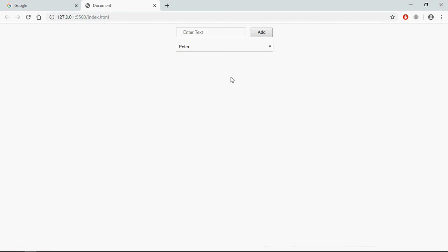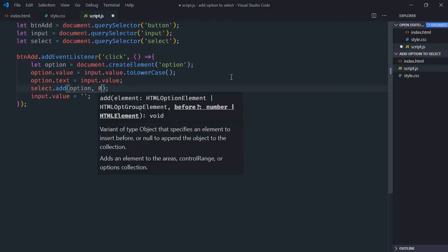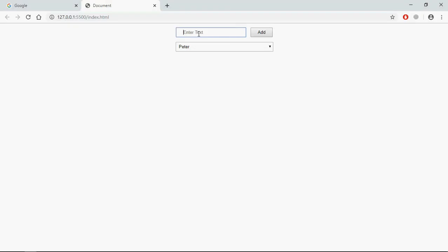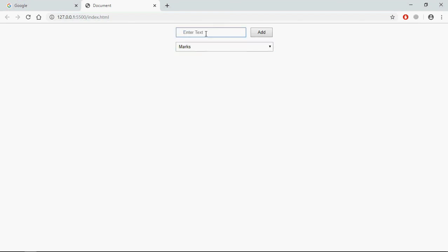In case you want to add all new options at the beginning, you have to provide an index here, and the index will be zero. This will be the option and this will be the index. As you know, in any collection the index always starts from zero. Save it, go to the browser, type 'Marks', click Add — now you will see Marks will be the first option.